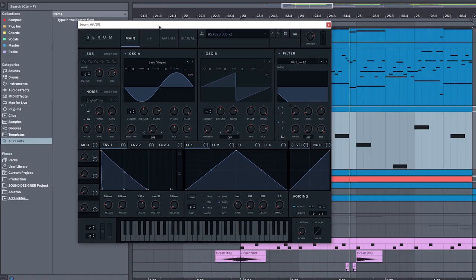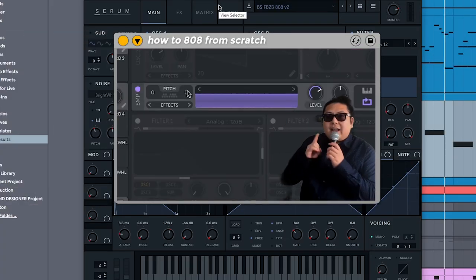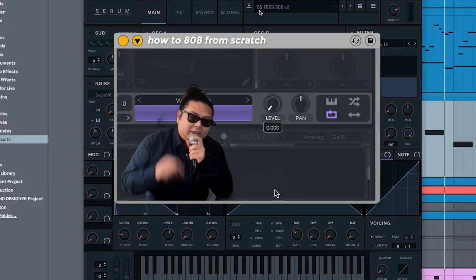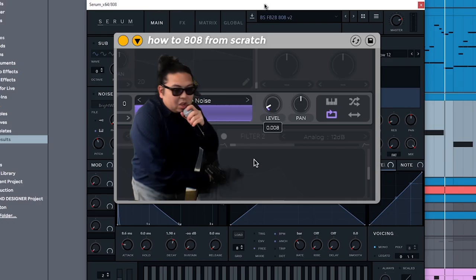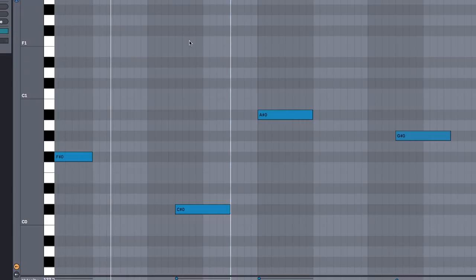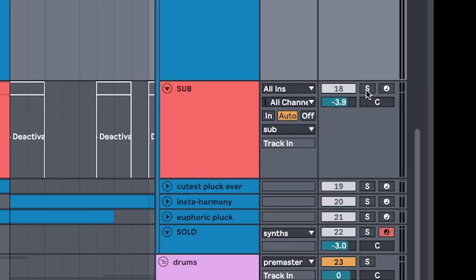You can make this in Serum by watching my how to 808 video, because I don't have time to put a tutorial within a tutorial. Also layer in a wide bass so that AirPod listeners don't feel left out. Don't forget the sub for the club.